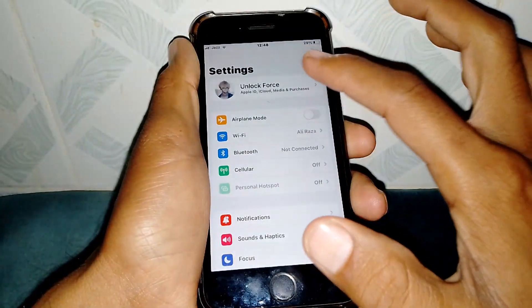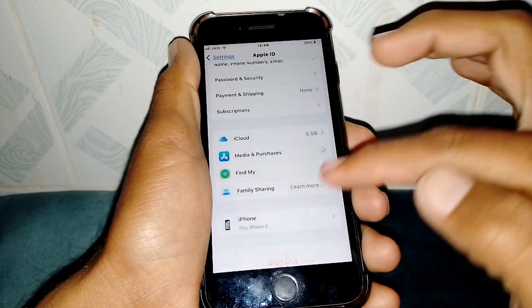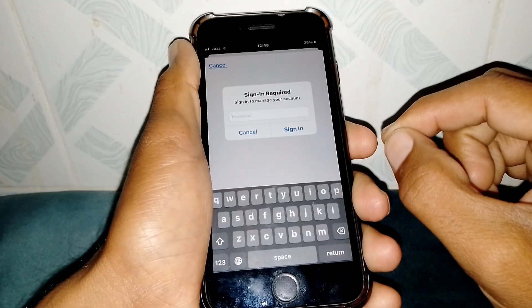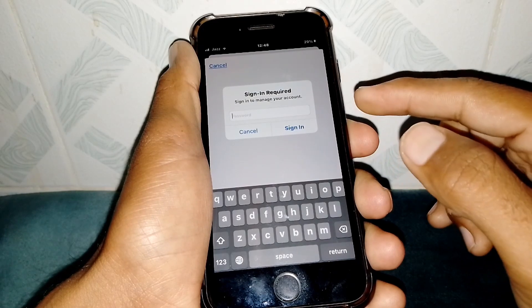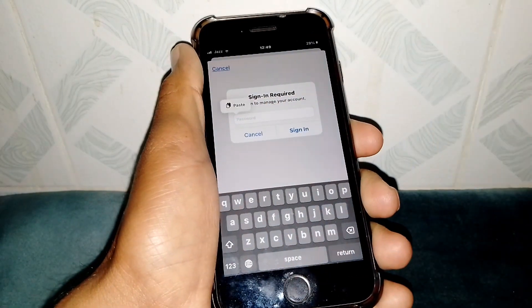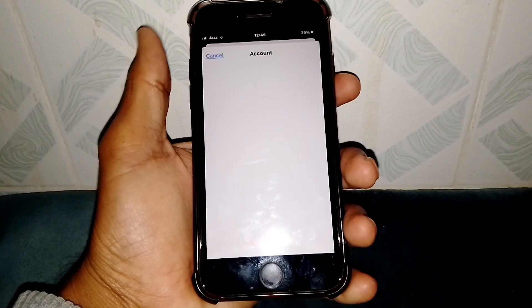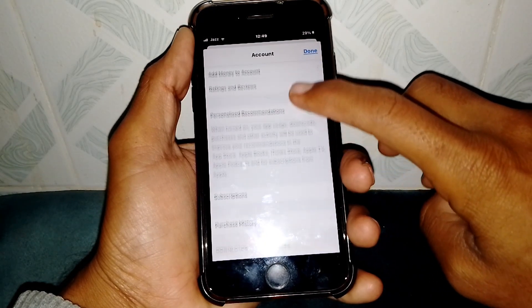If the problem persists, open Settings, tap on your Apple ID banner, scroll down, and tap on Media and Purchases, then tap View Account. It will ask for your password — this is normal the first time you access this section. Enter your password to proceed.